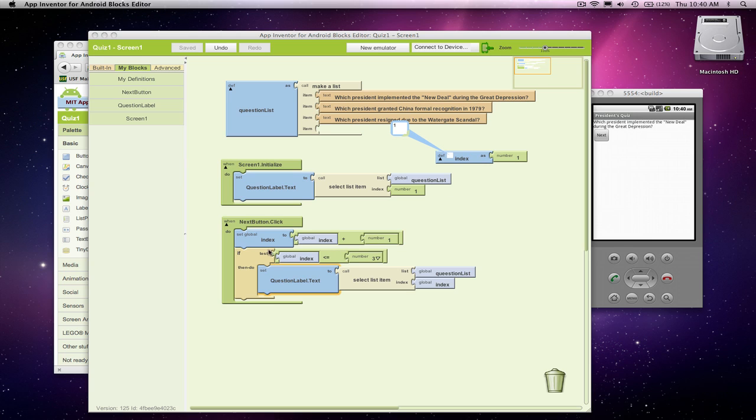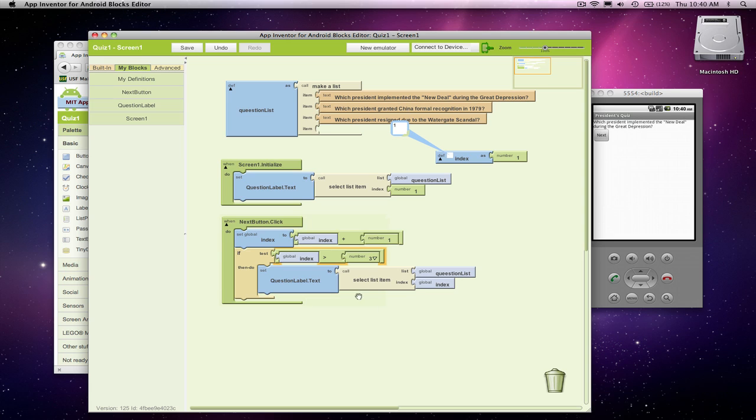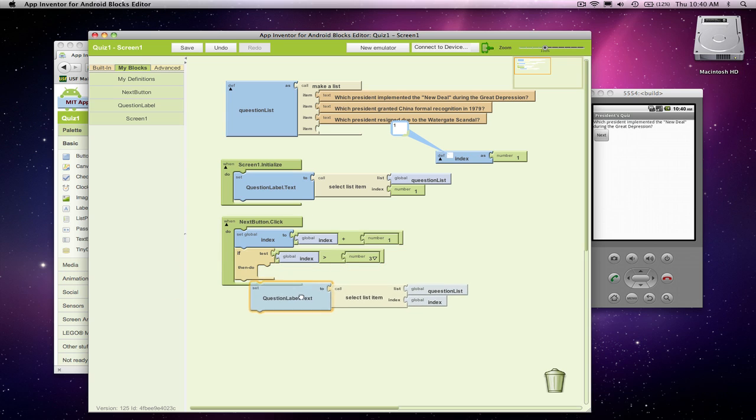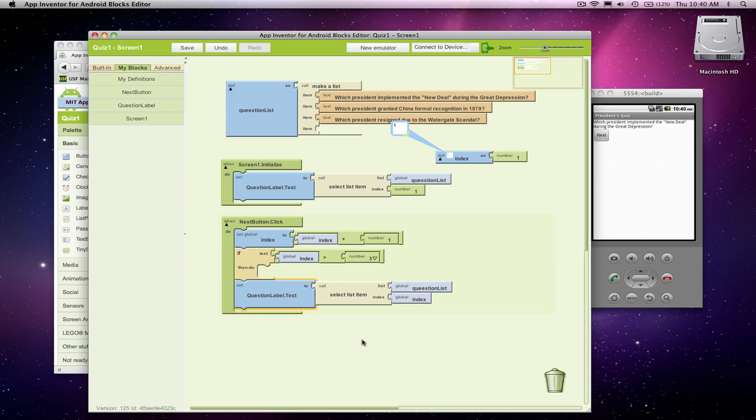So I'm going to go down to my blocks and I'm actually going to change this less than sign. I'm going to go back to make it greater than 3. So when the index is greater than 3, I don't want to grab the next question.